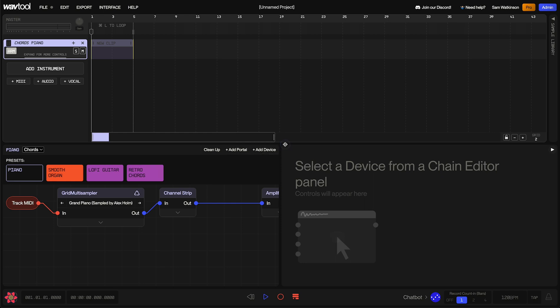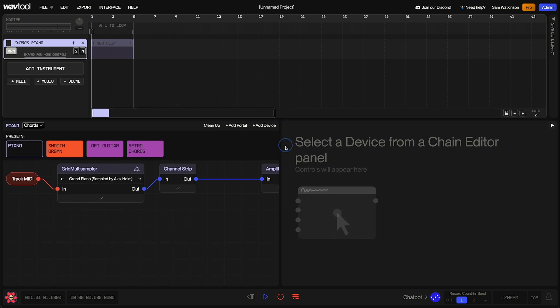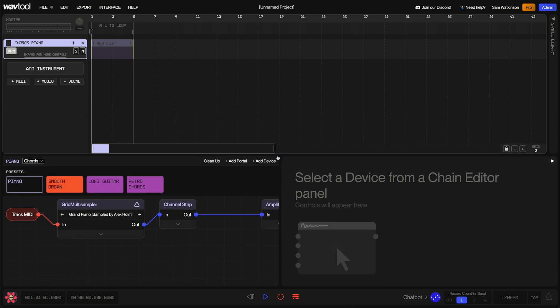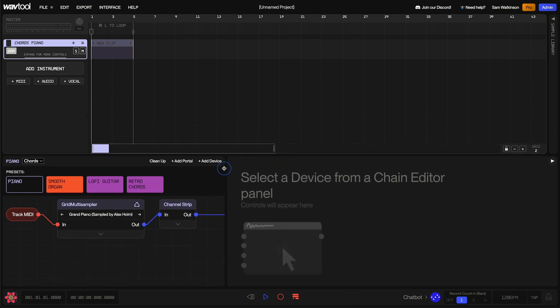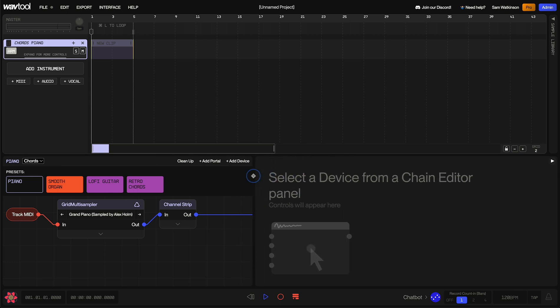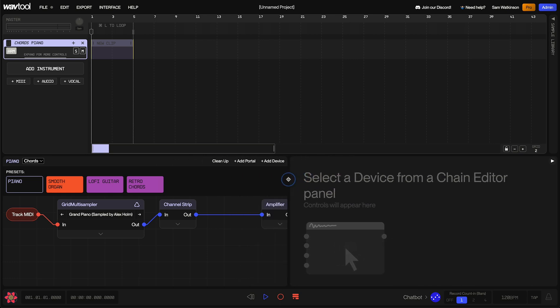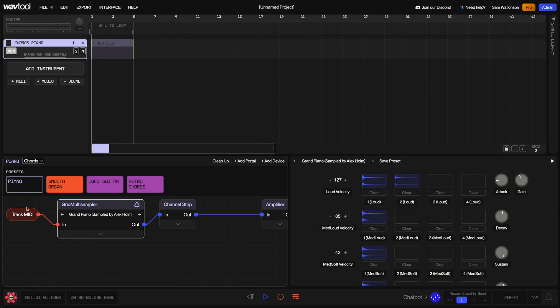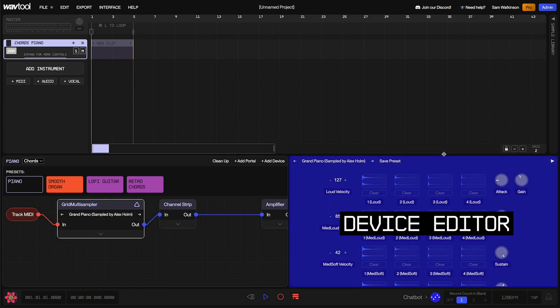You'll notice that I can resize this bottom section just by clicking and dragging on the division here. I can also resize other panels in this way. Inside of the chain editor, we can select one of these devices in the signal chain, and we'll get more controls for that device over here in the device editor.